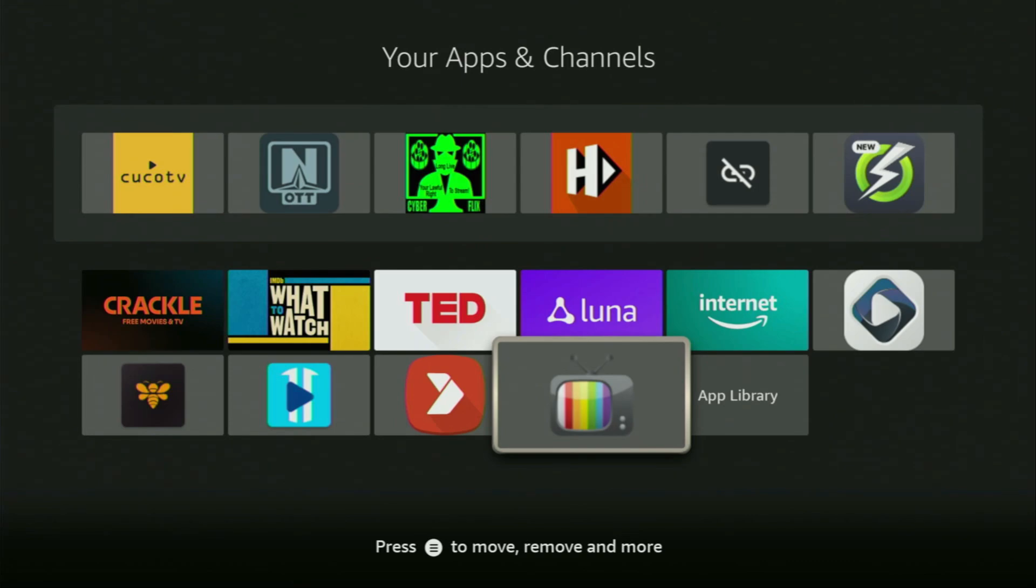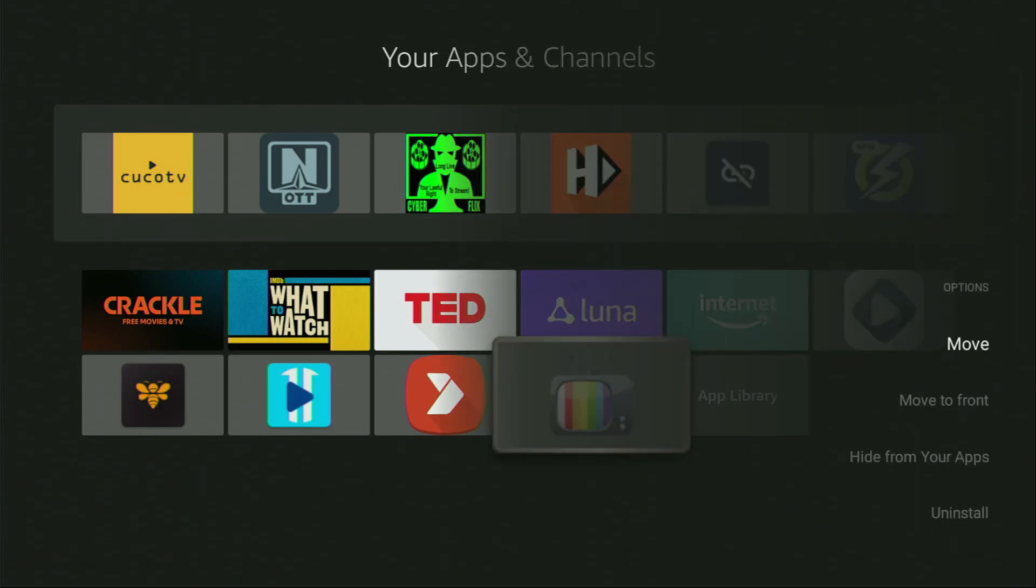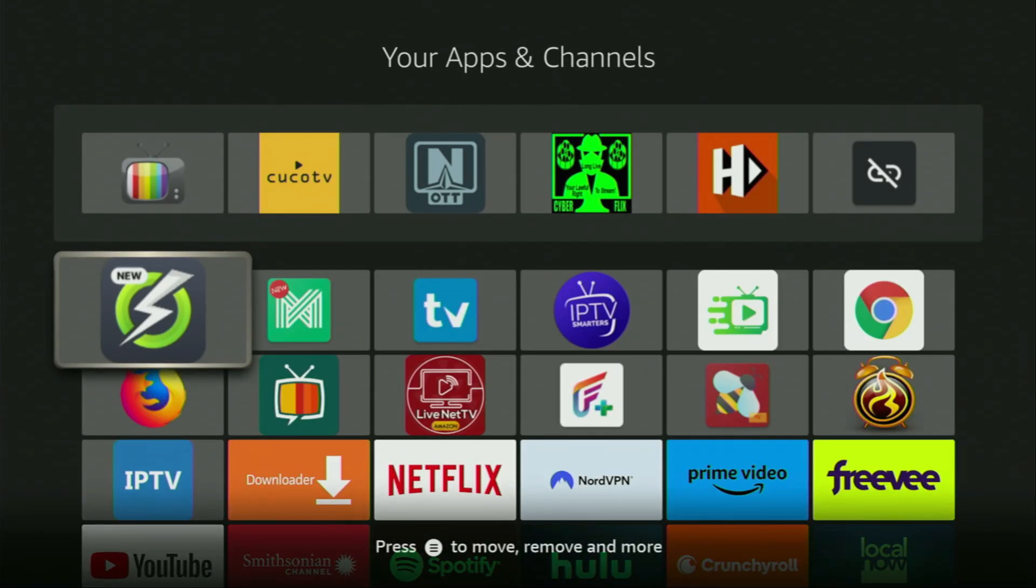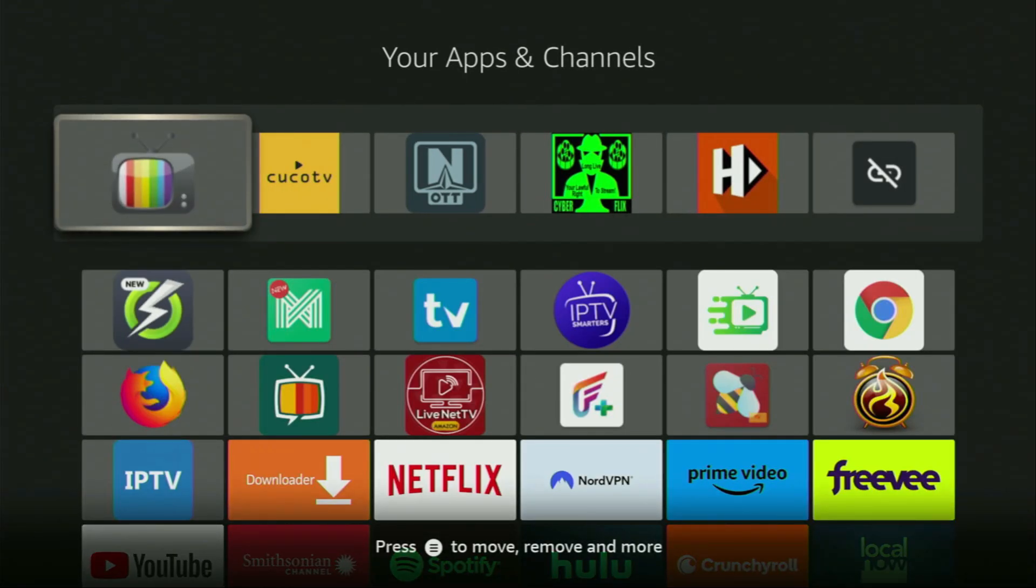Now I would recommend you to click on the options button on your remote. That's the button with three horizontal lines. Click on it and then press on move to front. This way, IPTV Extreme is always going to be at the very top of your application list, and therefore it's going to be super easy for you to access the app every time you need it.